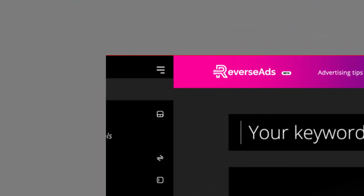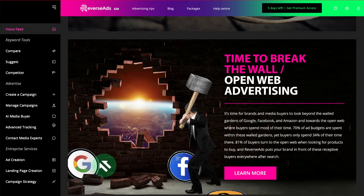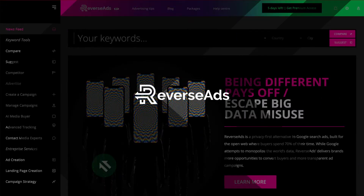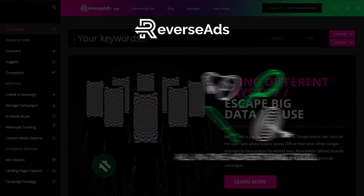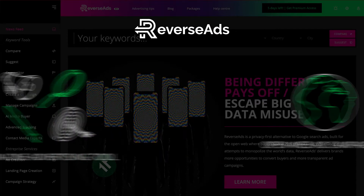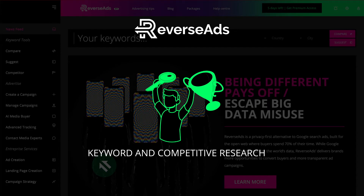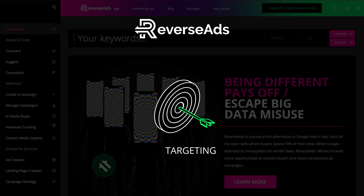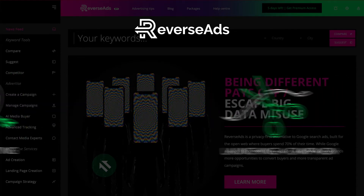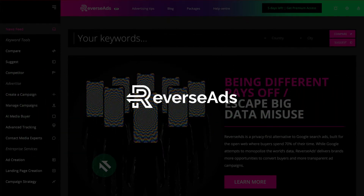Reverse Ads is the first true alternative to Google search advertising made for the open web. The Reverse Ads web app is an all-in-one advertising tool designed to help you launch the perfect open web ad campaign — from keyword and competitive research to targeting your ideal customer and launching a campaign, Reverse Ads is with you every step of the way.